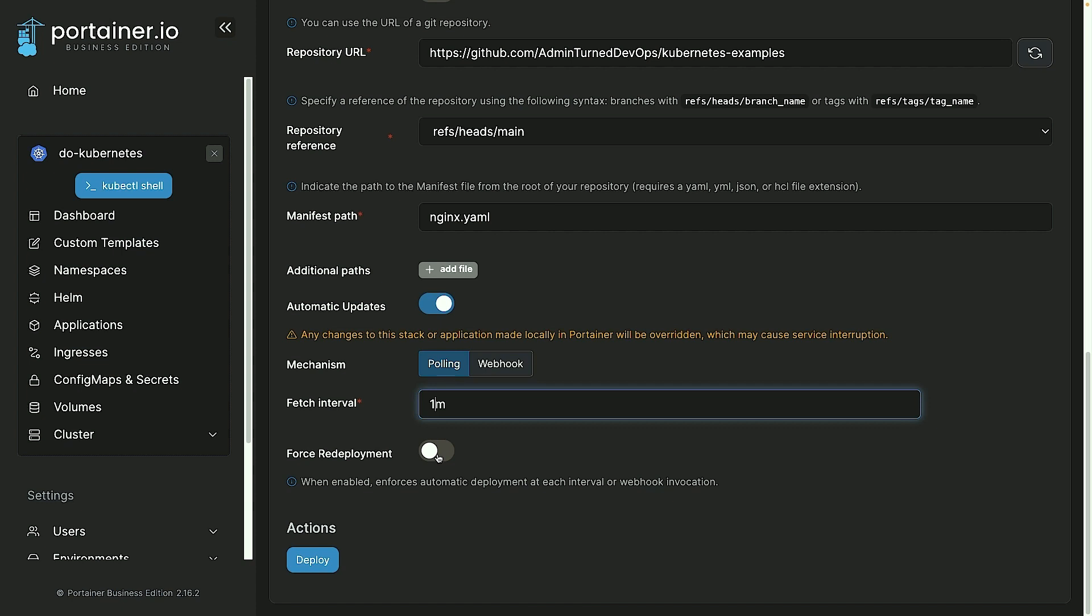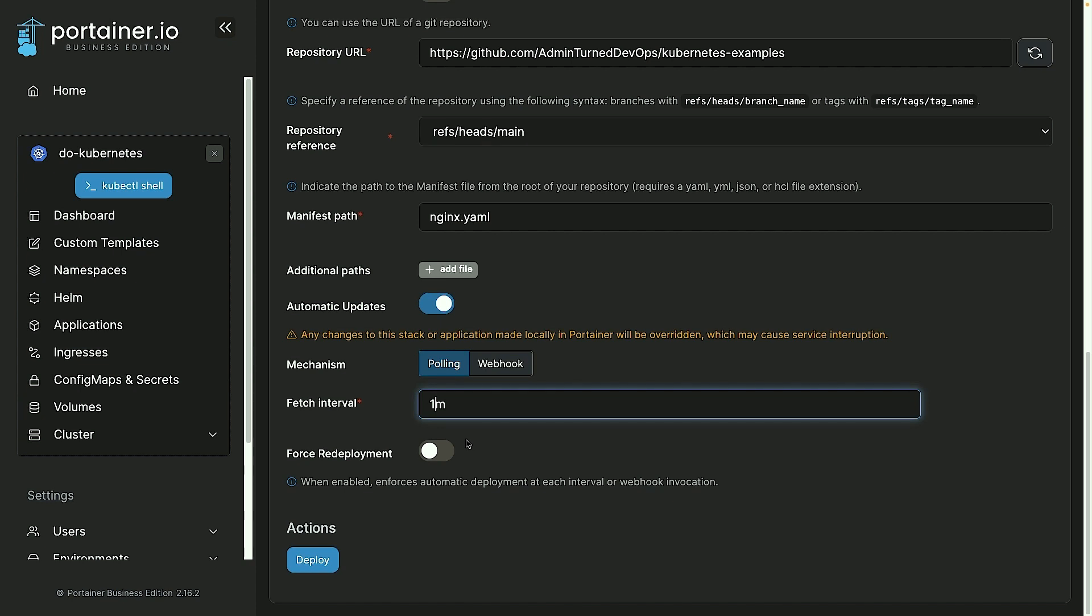Now force redeployment—you don't necessarily need to have this on, but what it does is every time the interval occurs, even if the Kubernetes manifest did not change, the pod would still get redeployed. And this is an interesting practice if you want to use it, because it ensures that the current state of the Kubernetes cluster is what's in source control. Now for example, somebody could go in and run kubectl edit or something like that on a pod or on a deployment.